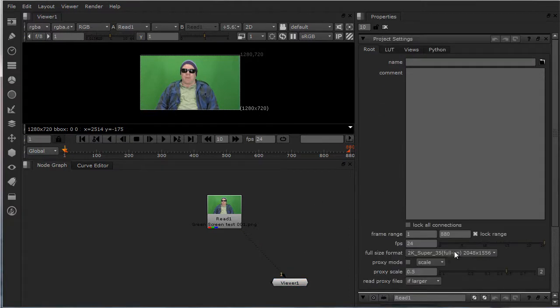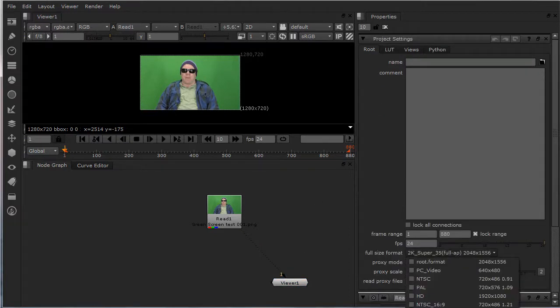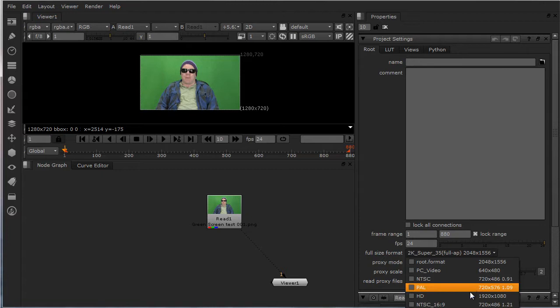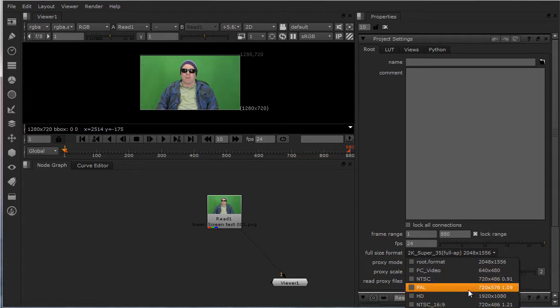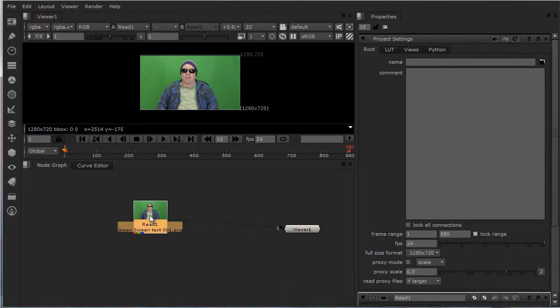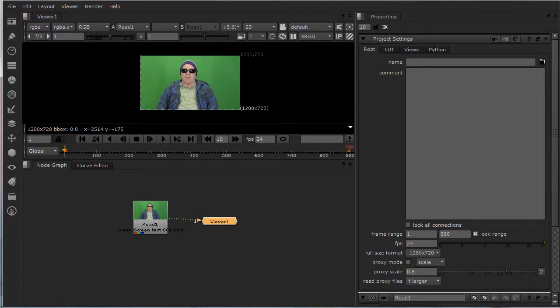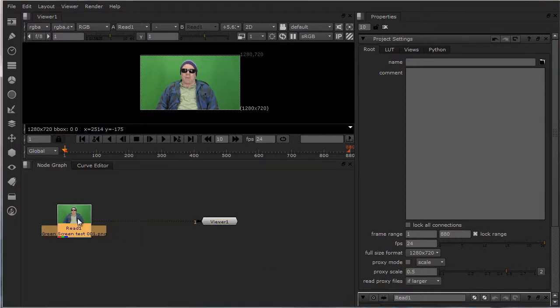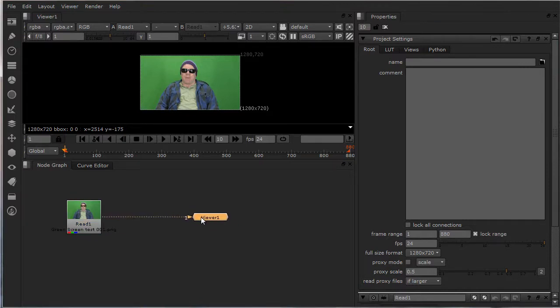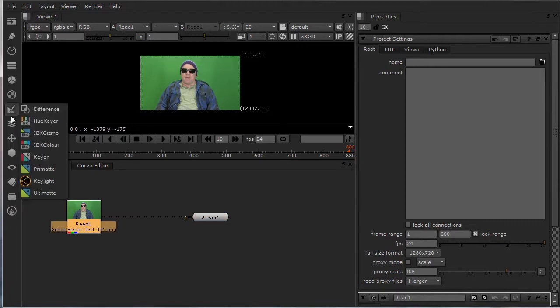I reduced this down to 1280 by 720 so hit your S button, set it down to 1280 by 720. What I did on the first one is I added a color correction.